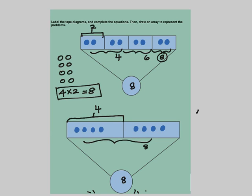Let's make 2 groups: 1, 2, 3, 4 — that's 1 group of 4; and 1, 2, 3, 4 — that's the second group of 4. So there are 2 groups of 4. Let's do the multiplication equation for the array: 2 groups of 4 equals 8.